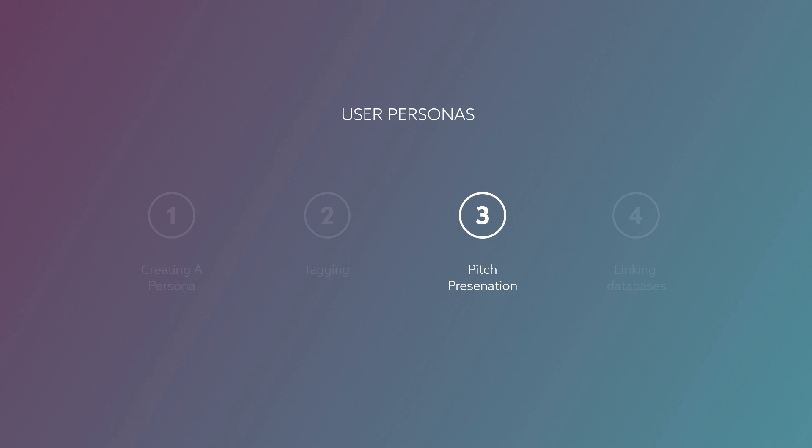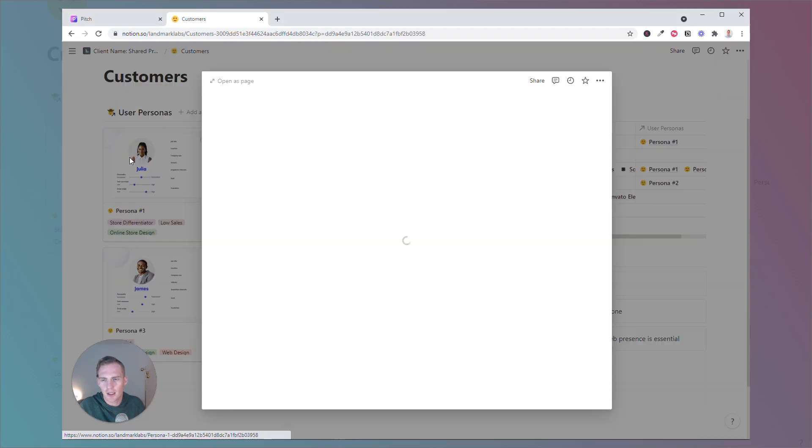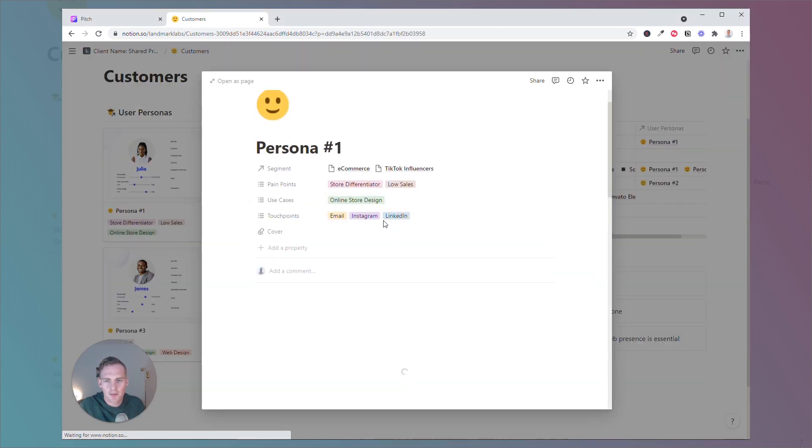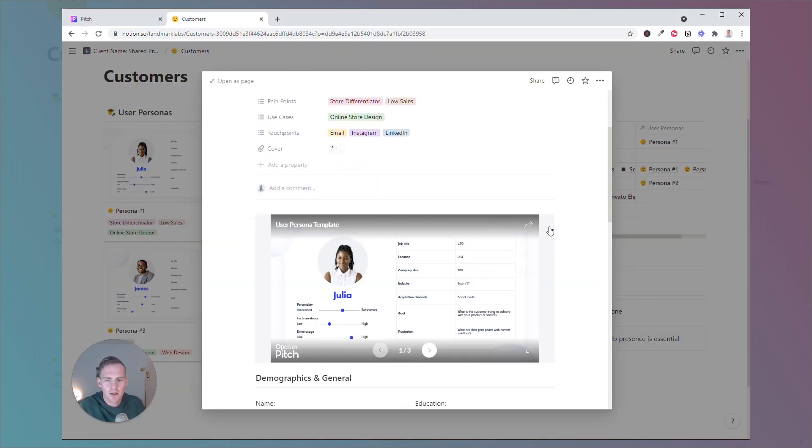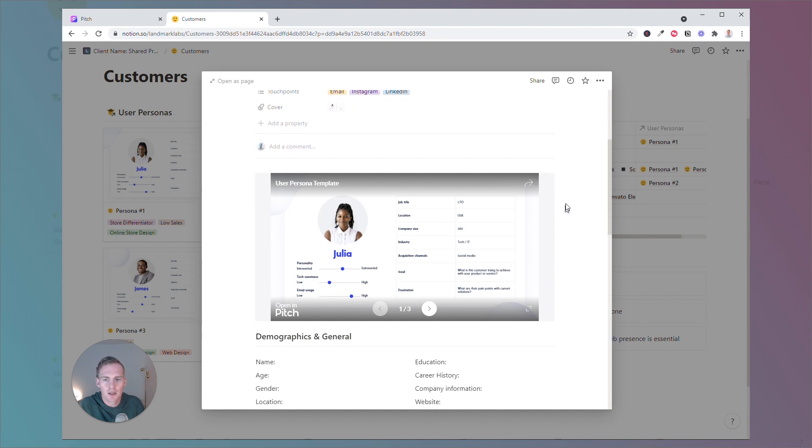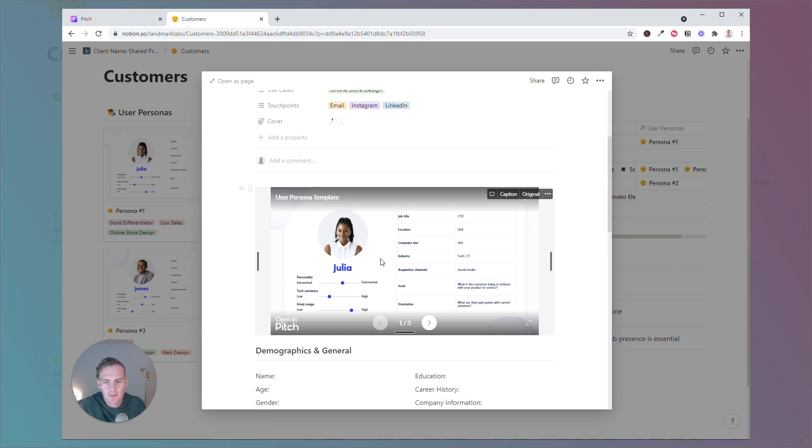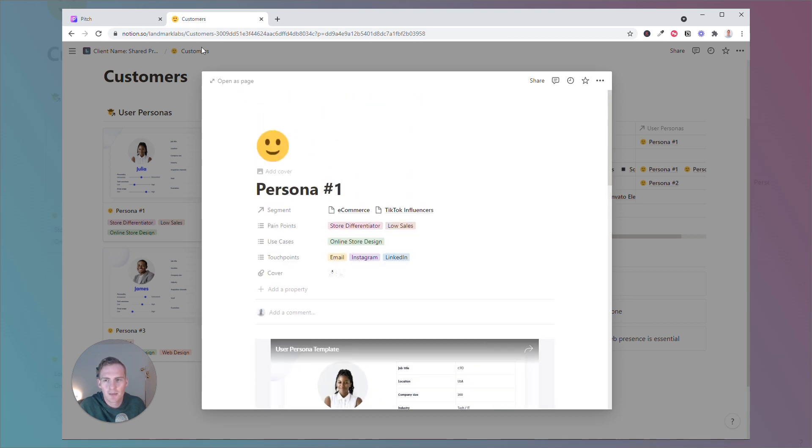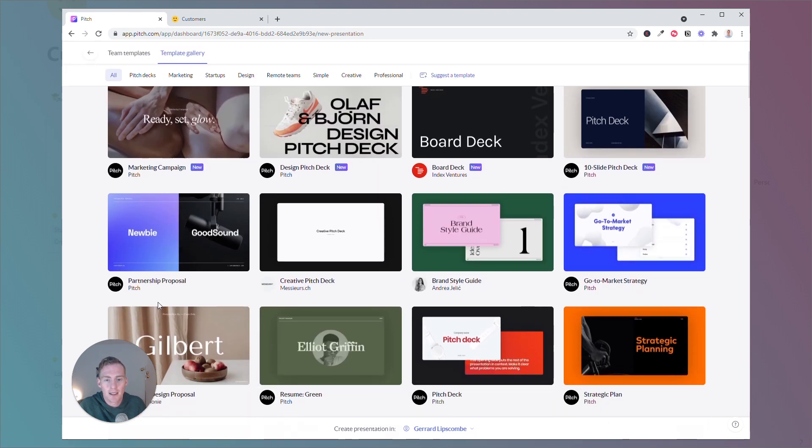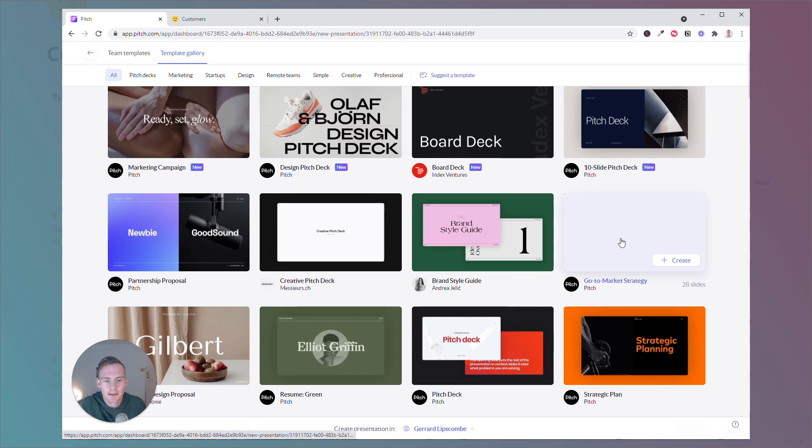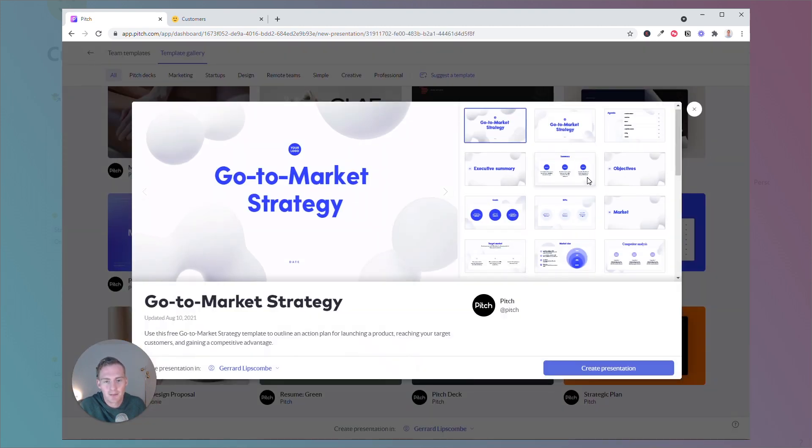So, you will have noticed that we have a slightly more aesthetically pleasing view with these user persona slides. And these have been created using a software called Pitch, which I highly recommend. If you wanted to implement something like this in your own setup, you can create a Pitch account directly. And what I've used here is a free template. It's this go-to-market strategy template.